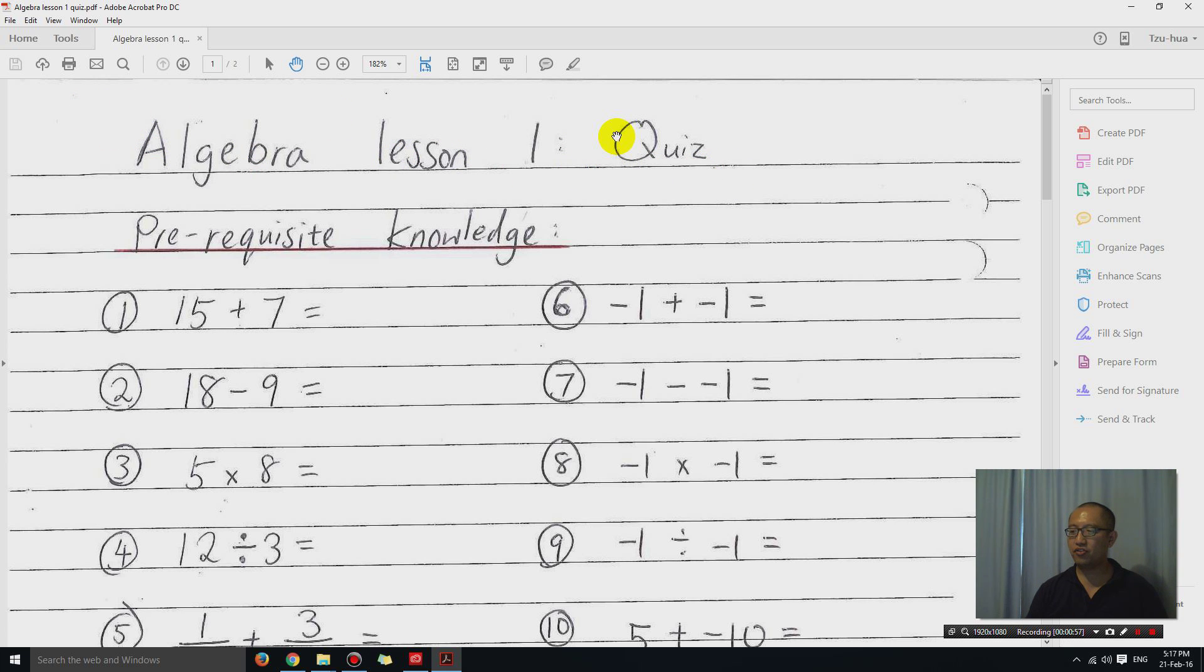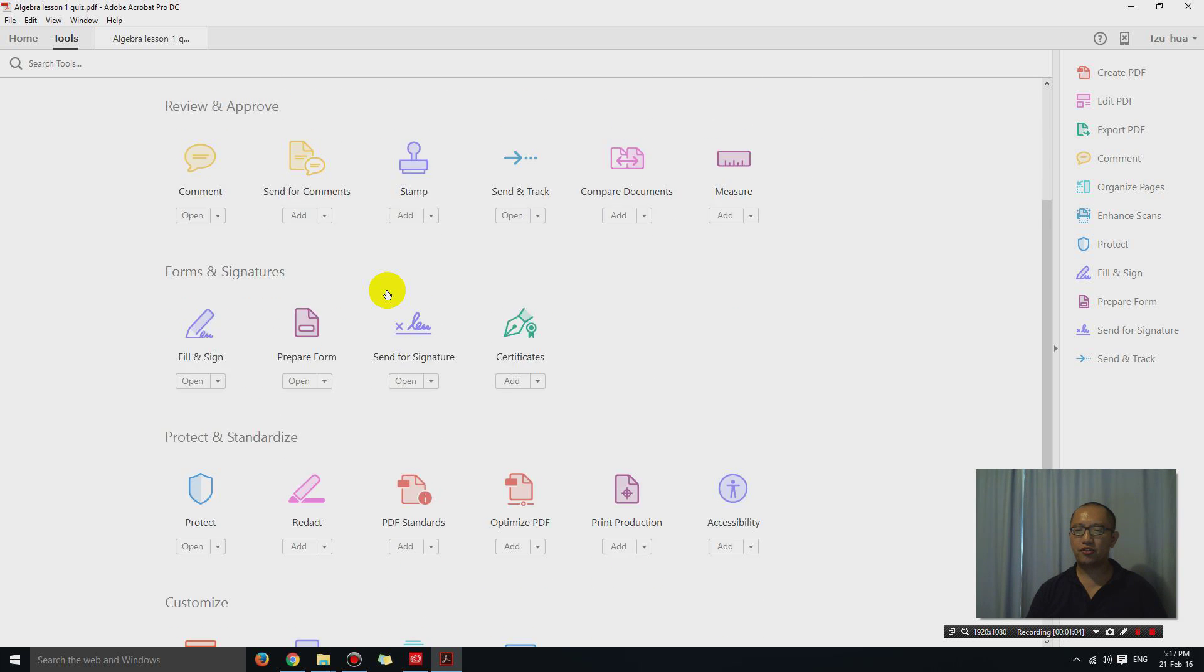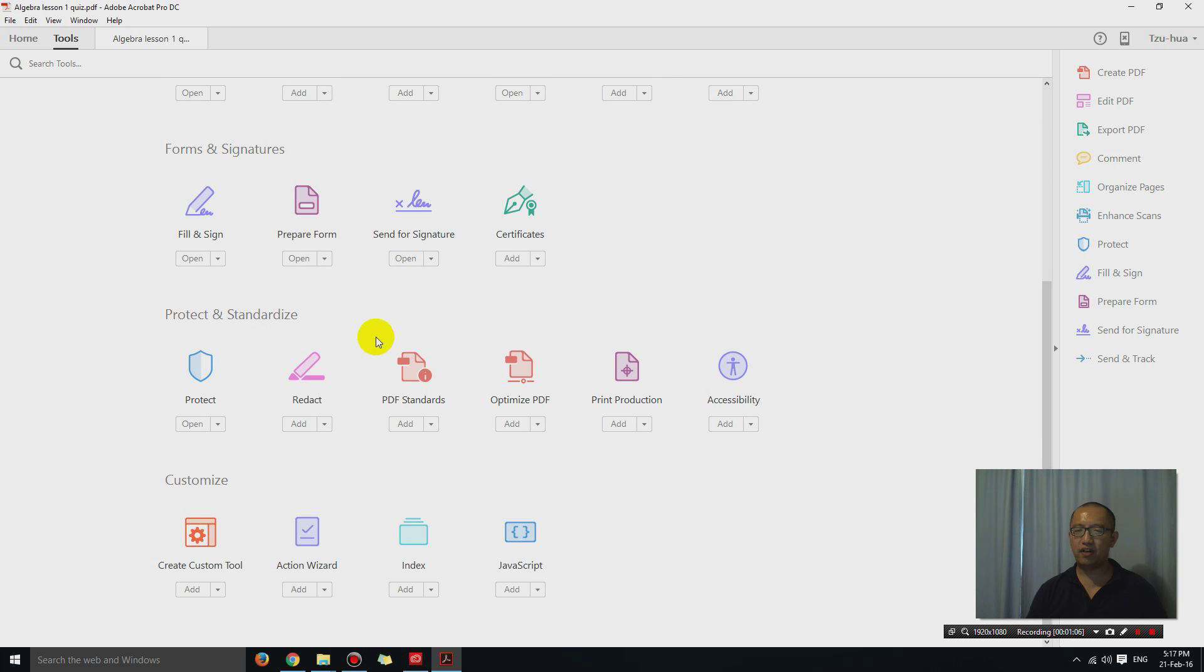So what I'm going to do is I'm going to click on tools. And then if you scroll down a bit, you should be able to find redact. So if you click on that.